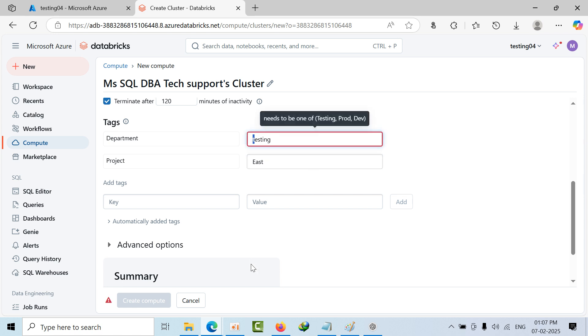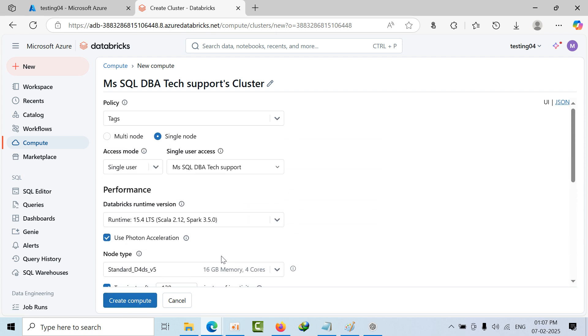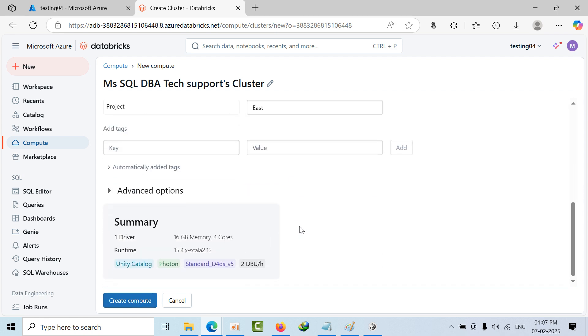Now it will take. Click on that anywhere. Now it is going to create compute button. So like this you can enforce tags before the compute gets created.